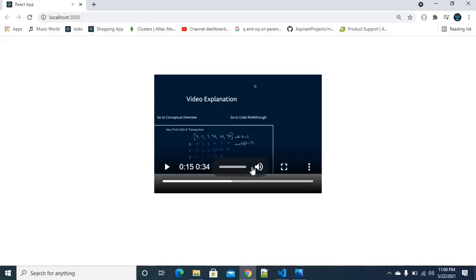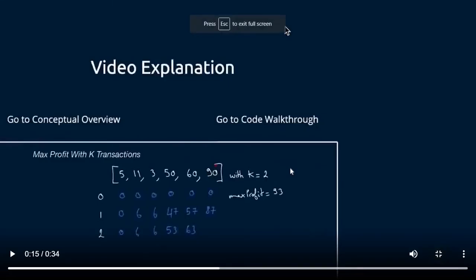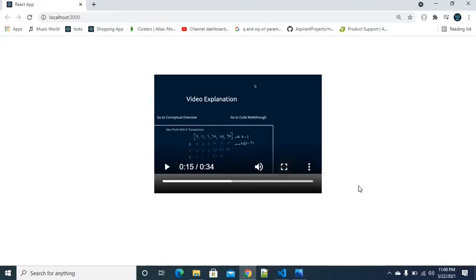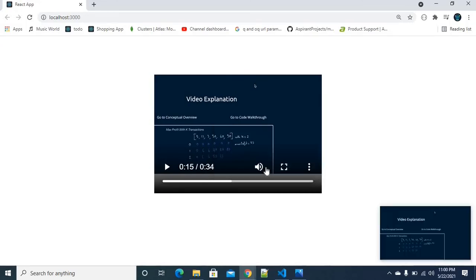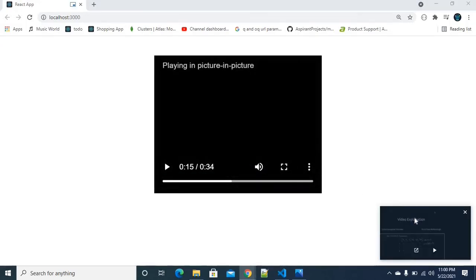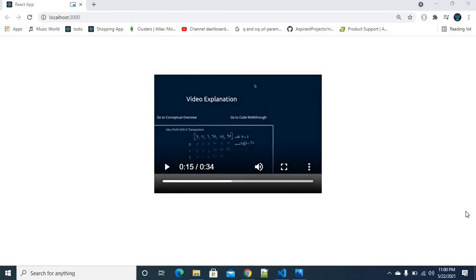Now we are going to change the video. At the same time, volume increase and decrease, and bigger and full-size view. There is also a downloading option, and then picture-in-picture — one on the right-hand side, left-hand side, one small picture. Like, when we are doing this work, we will show the video in a corner. That's why we have the picture-in-picture feature.